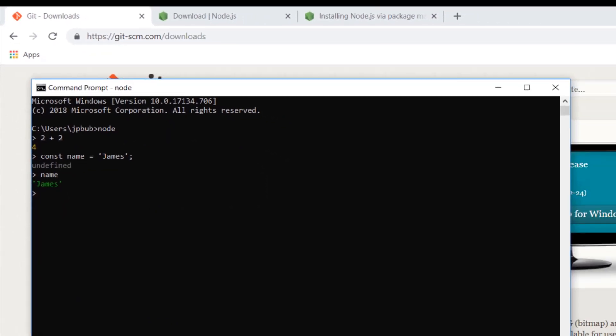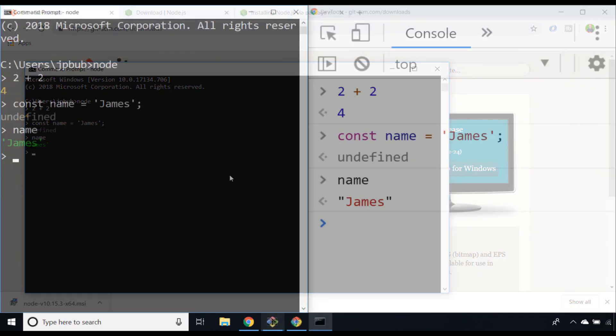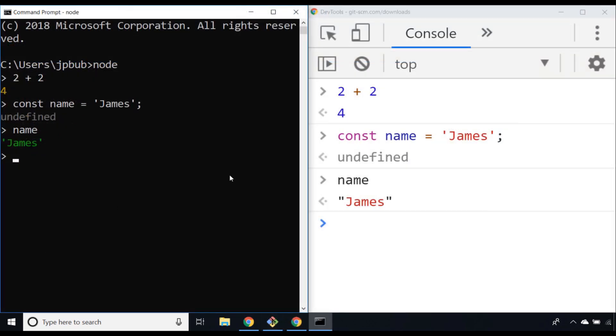Let's just compare that to working in the browser. Comparing the command prompt where we're running Node.js to the browser where we're running our web-based JavaScript, you can see we can do exactly the same thing in each environment. Once you've got Node.js installed, just go to the command prompt and type node and try some of those expressions to see if it's working as you'd expect it to.